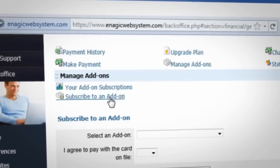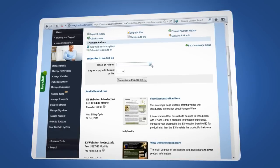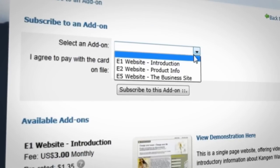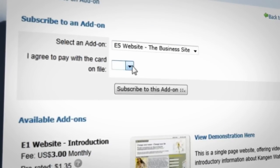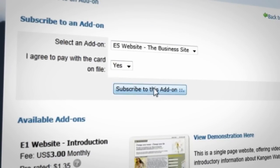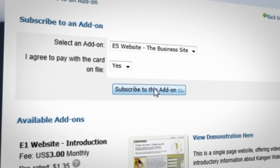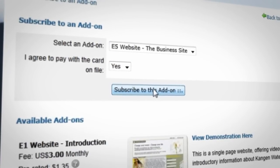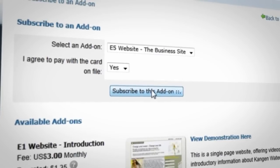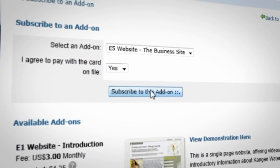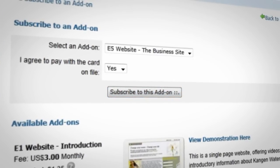From here, select Subscribe to an add-on near the top of the page. Choose the site you want to add from the Select an add-on drop-down menu and then agree to use the carton file. Click Subscribe to this add-on and your new website will go live as soon as the payment processes.